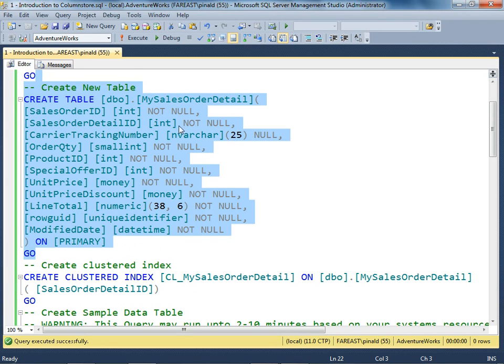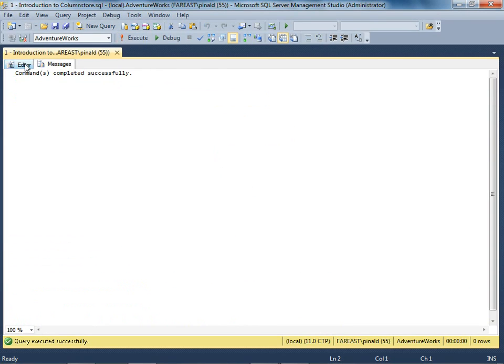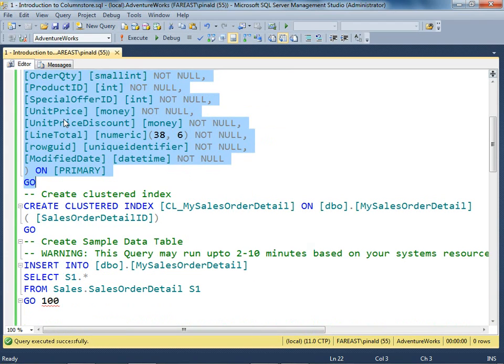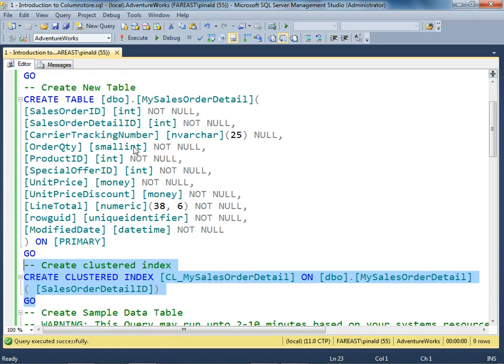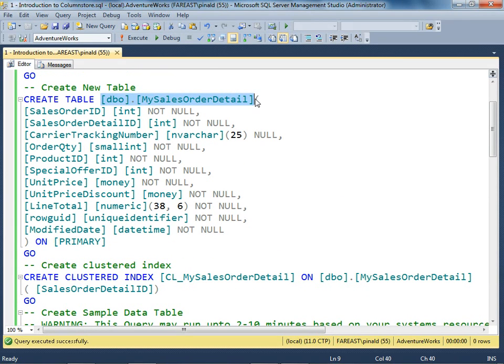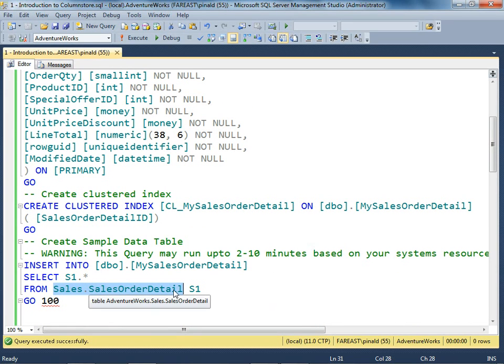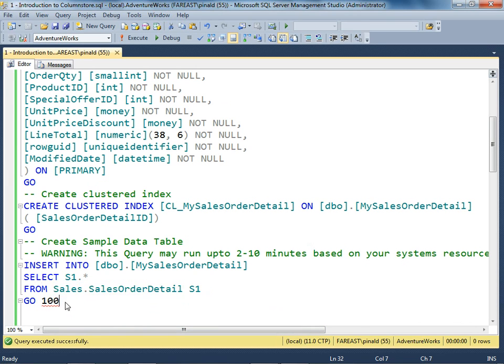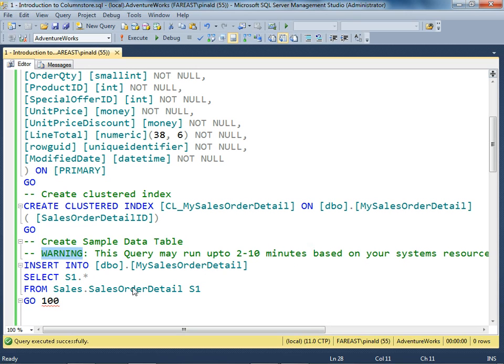After creating the table, we'll be creating a normal clustered index on it. Now we'll populate this table using Sales.SalesOrderDetail table 100 times. Let's run this. Just note it may take 2 to 10 minutes based on your system resources to populate this data.